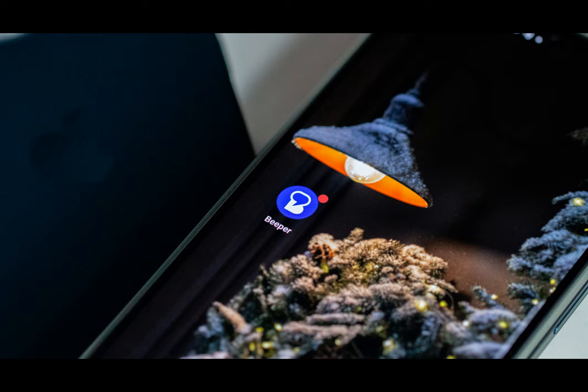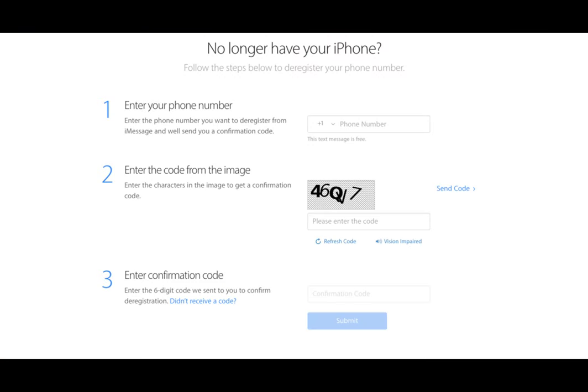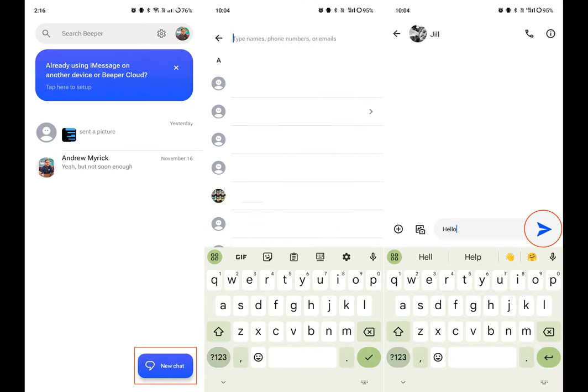Following recent events, it came as a surprise to see Beeper Mini released on the Play Store. This app offers the simplest method for using iMessage on Android without needing to deal with setting up a personal server or worrying about your messages being stored in a plain text file.